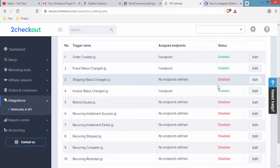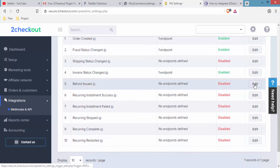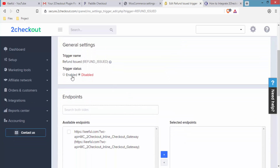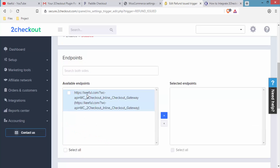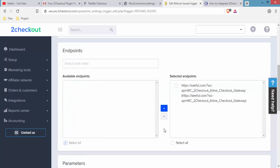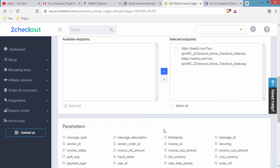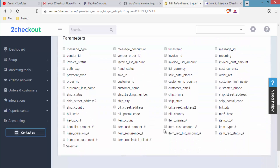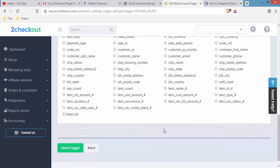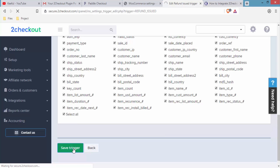For Refund Issued, click Edit, scroll down, tick Enabled, tick the available endpoint, and click the blue button. You will see it transferred to the selected endpoint. Scroll down, click Select All for all parameters, and click Save Triggers.